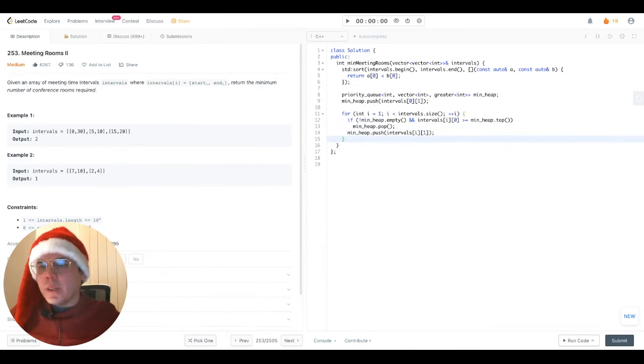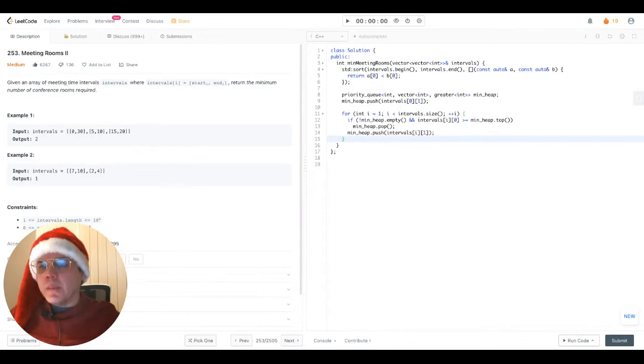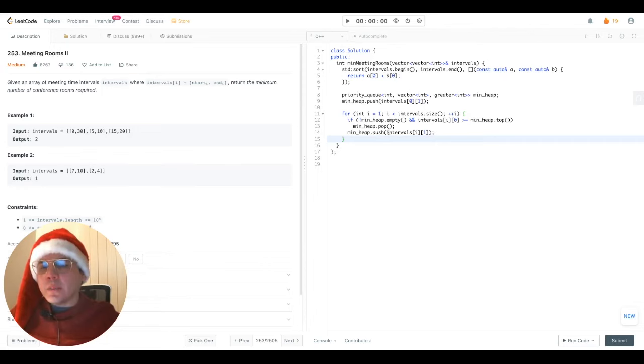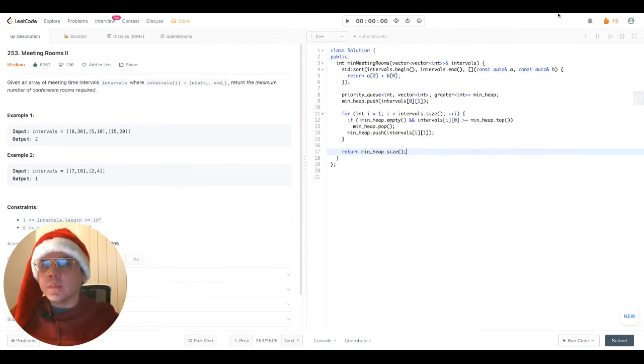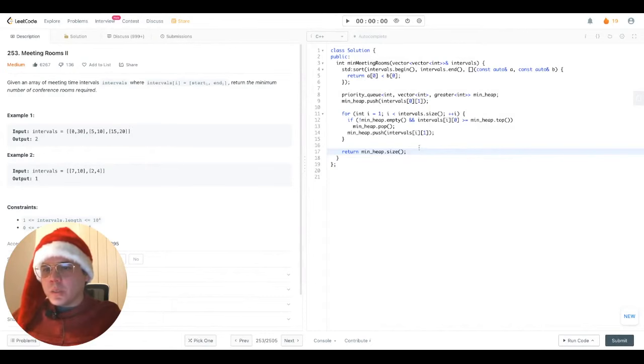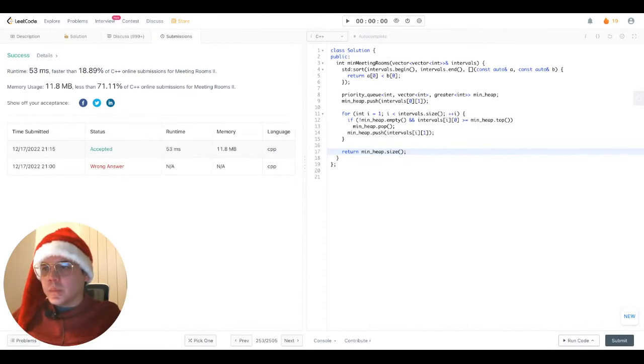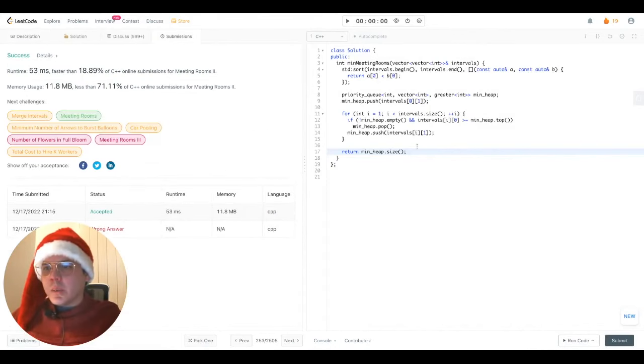After all the intervals have been processed, as I stated before, the size of the min heap will be the answer that represents the number of concurrent rooms that are required to fulfill all the meetings. So in that case, we just return it. And let's check if our solution works. Looks like it worked awesome.